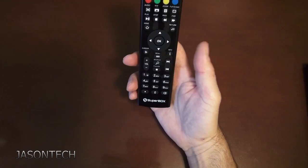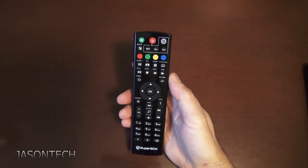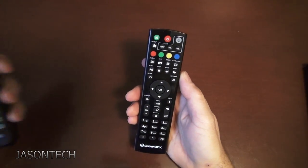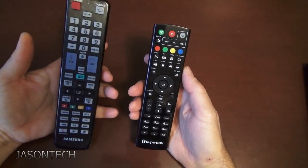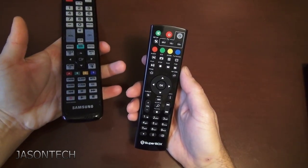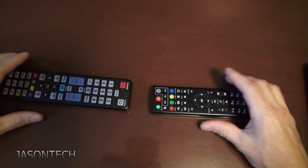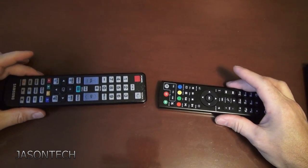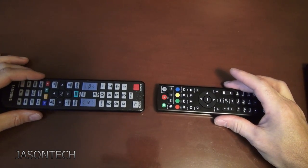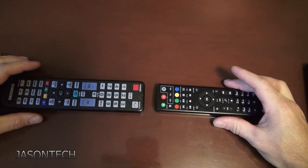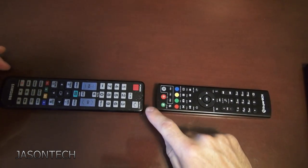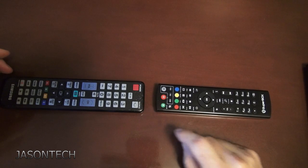So I got the Superbox here. Here's my Samsung remote. What you're going to do is you're going to put them side by side, about an inch apart.